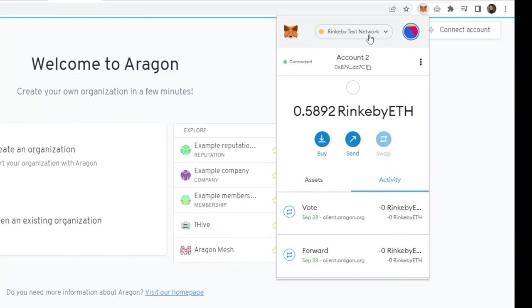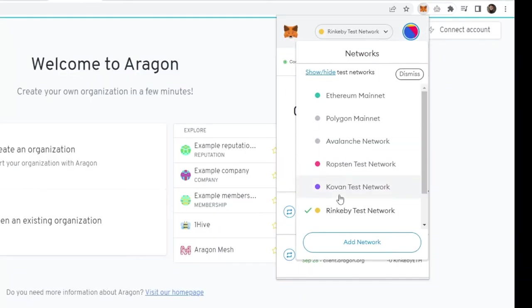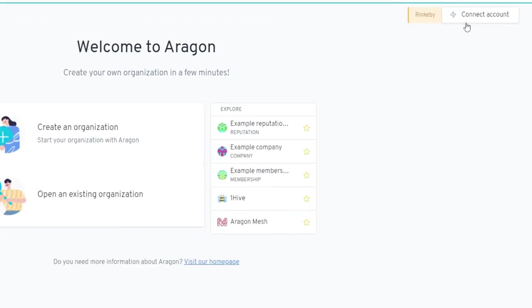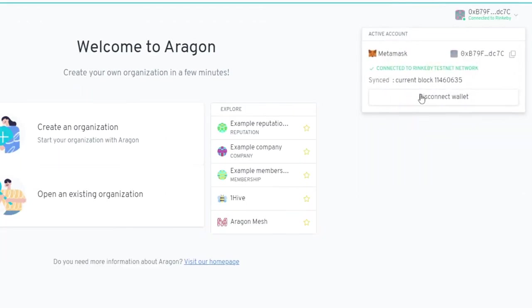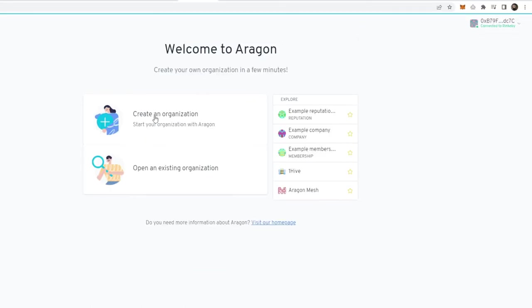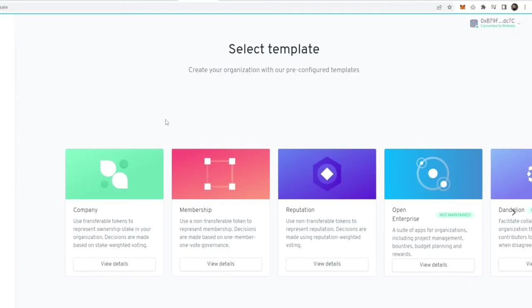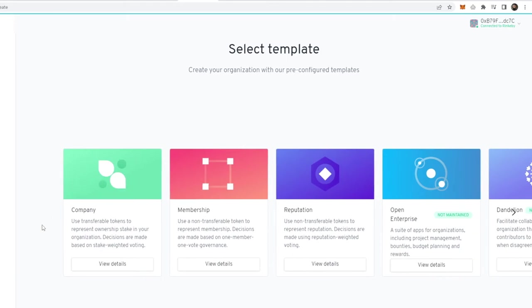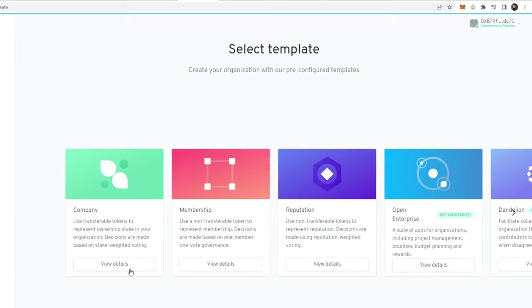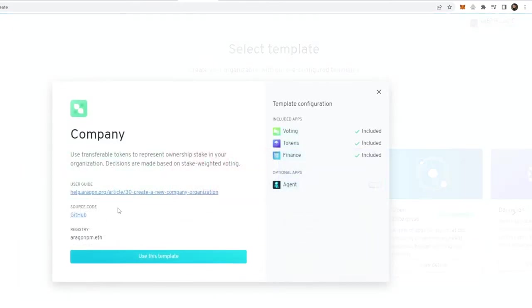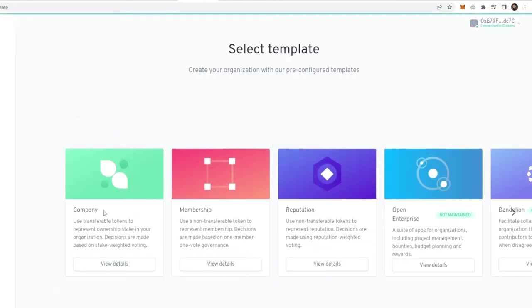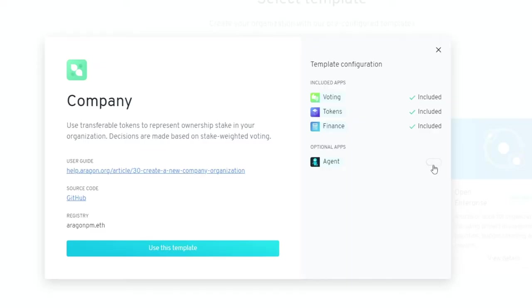Log into your Metamask, select the Rinkeby test network, connect your account, and then you should be good to go. Now we can click on create an organization. These are the different templates. Each one has a slightly different purpose, but you can click on the details for a user guide. We're going to go with the basic company one and add the agent in here as well.